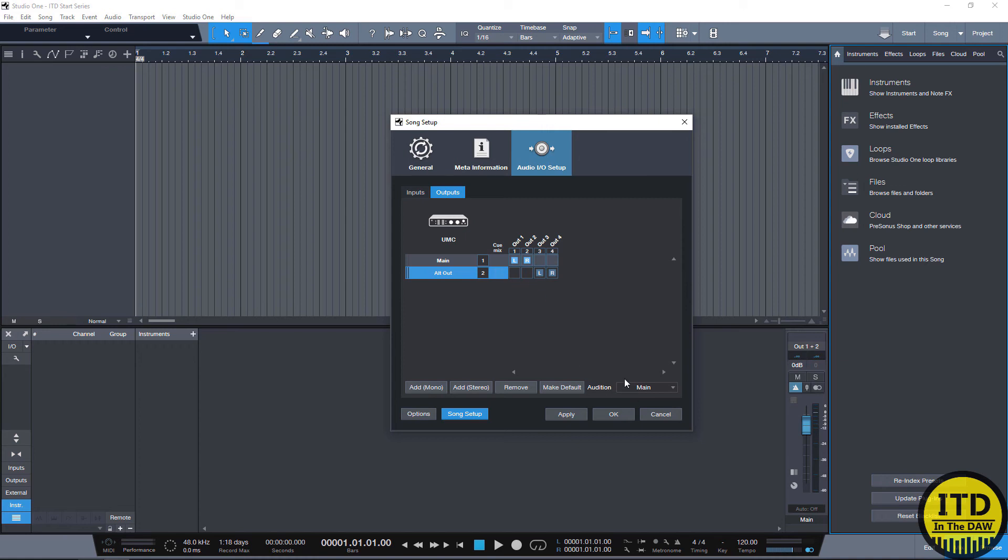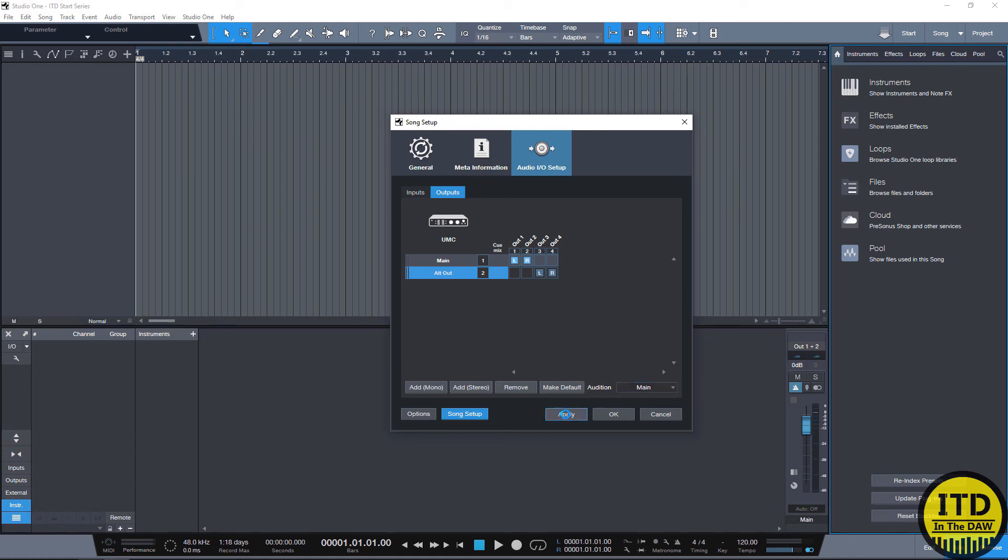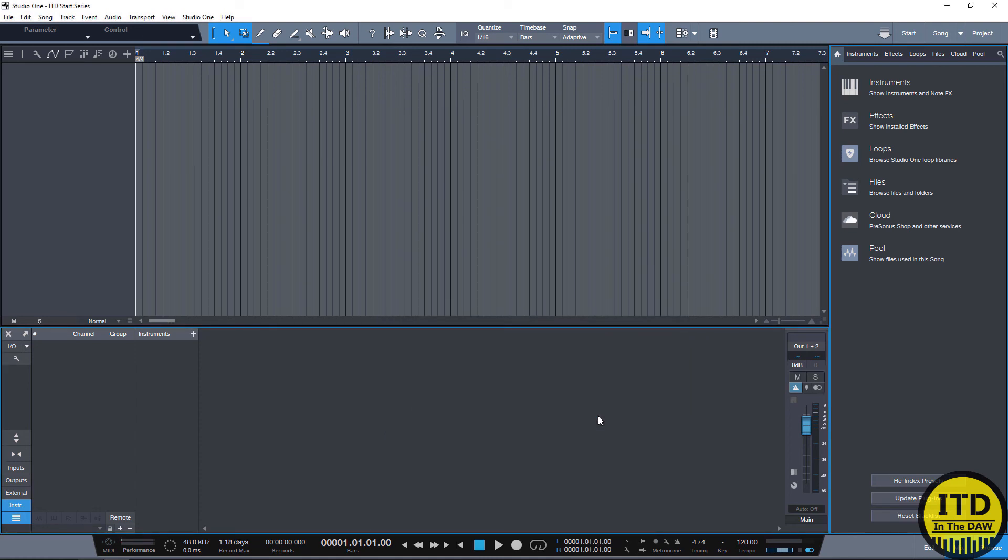With that said we can also select our audition path. For this I highly recommend you keeping it your main output because this is going to make sure anything you audition or listen back to is going to be played through your main outputs. You hit apply and you're done. That's all you really need to know to get your session started and how to set up your IO and select your interface.